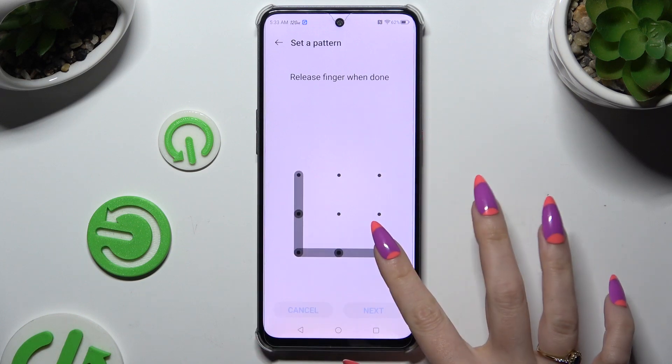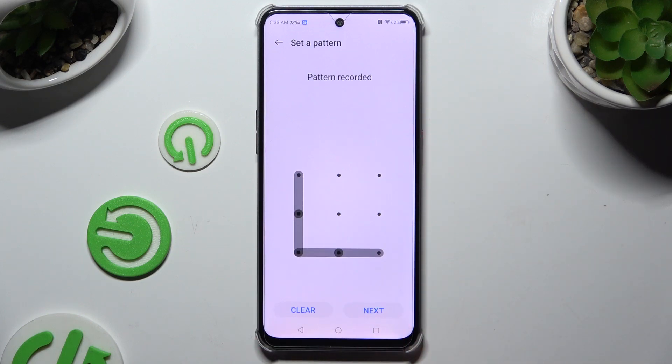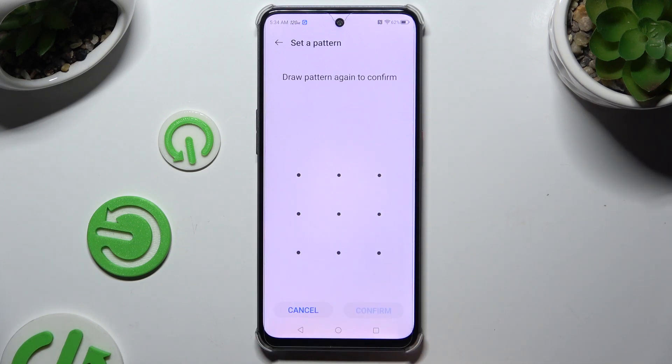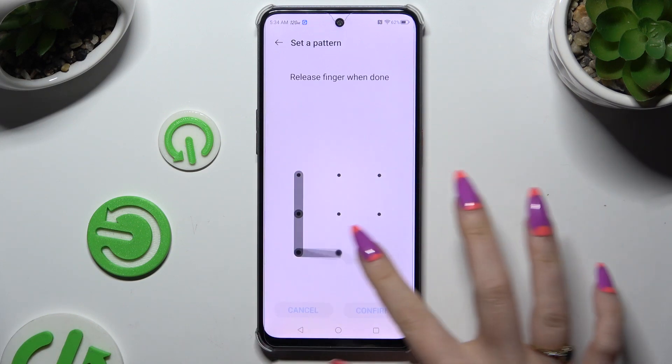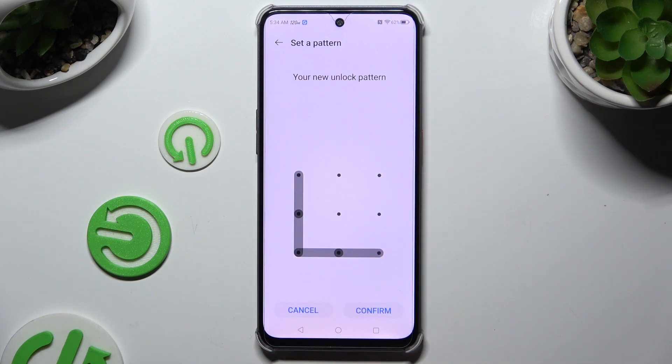Then create it and hit Next to continue. Repeat this to confirm it, and last but not least select Confirm.